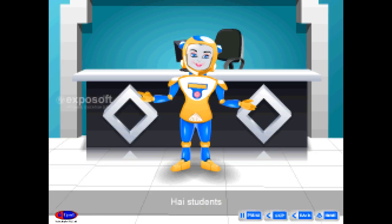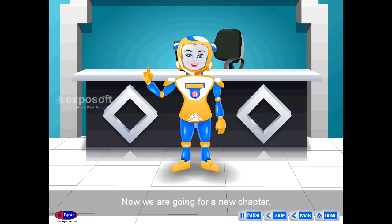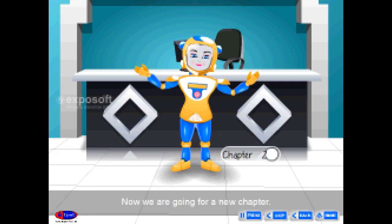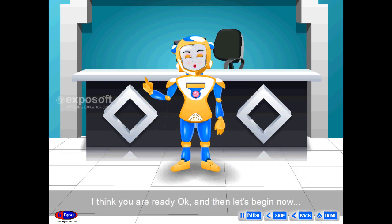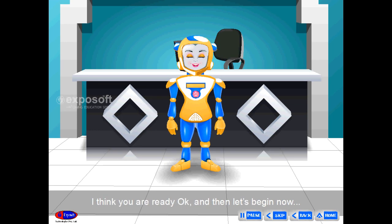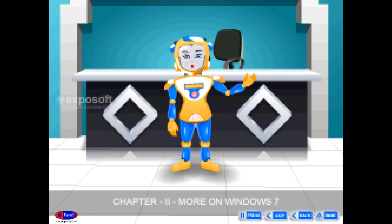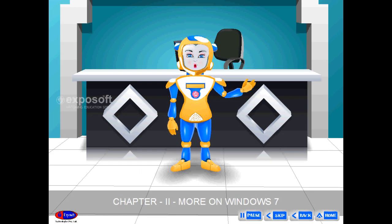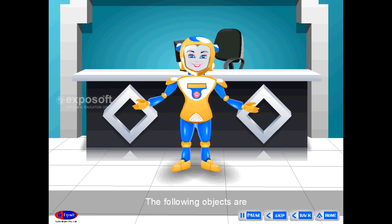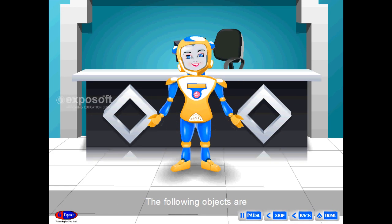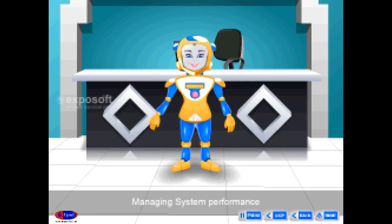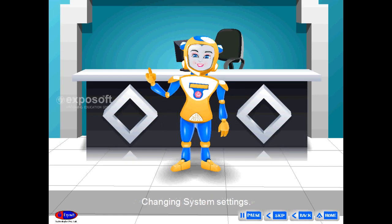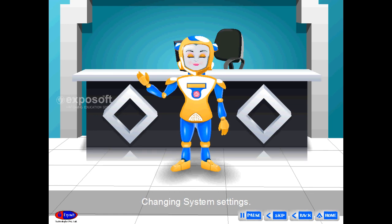Hi students, now we are going for a new chapter. It is Chapter 2: More on Windows 7. The following topics are: Working with Control Panel, Managing system performance, and Changing system settings.